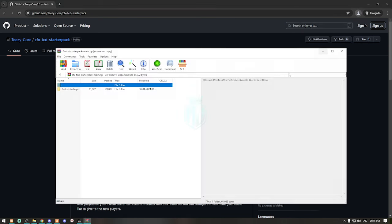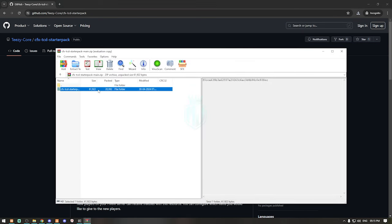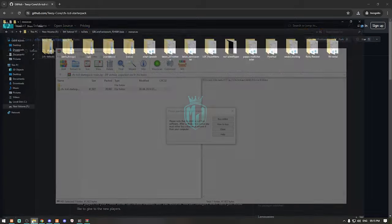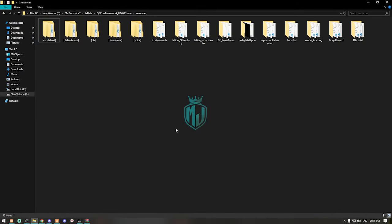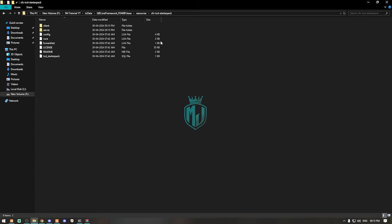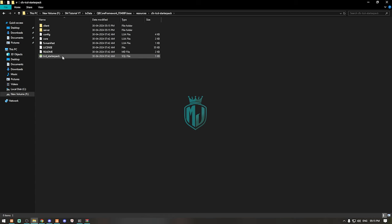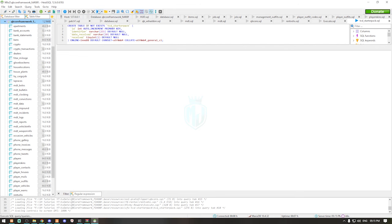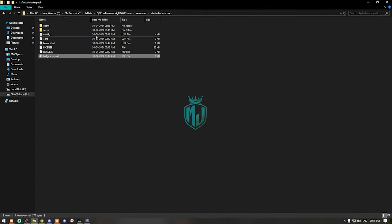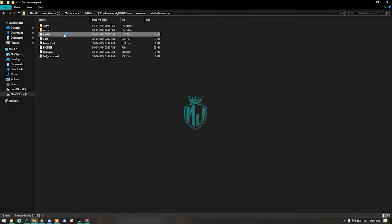After downloading we need to simply open it and extract this file to our resources right here and simply just rename it. After that we can simply open it and run its SQL file. That's it, and we can close it. Now we can simply open the config file.